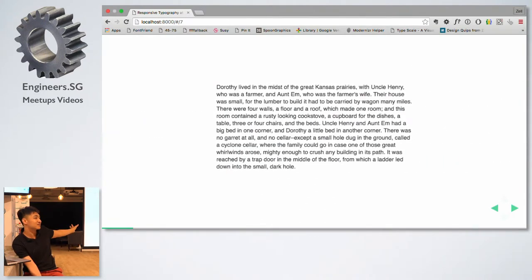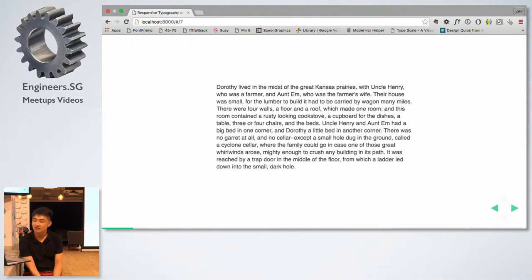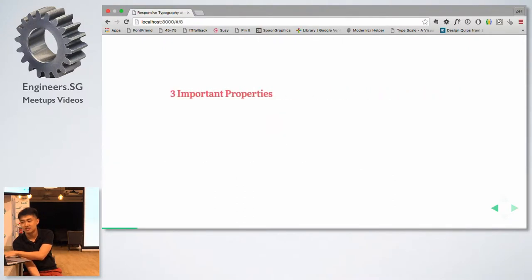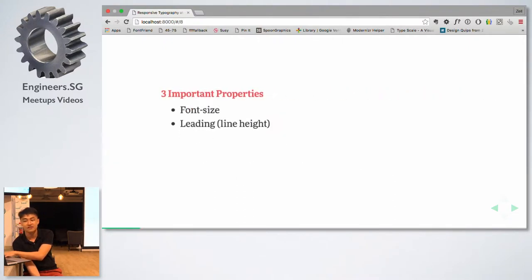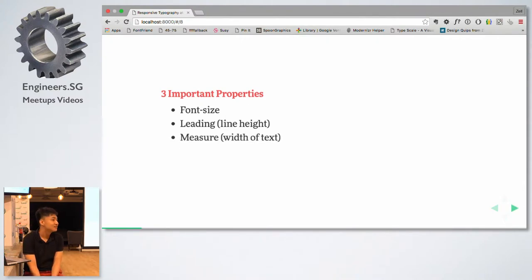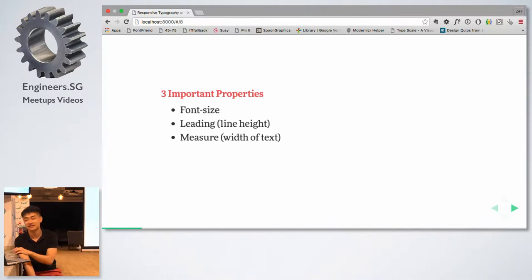If you want something that is readable, you have to look at three different properties: the font size, the leading (which in CSS we call line height), and the width of the text — what typographers call the measure.